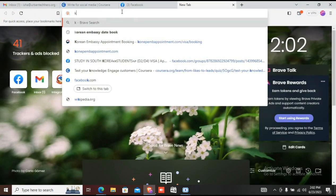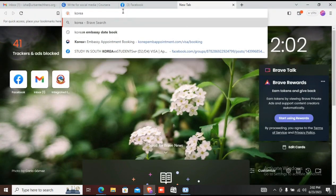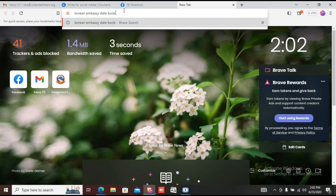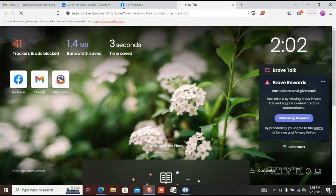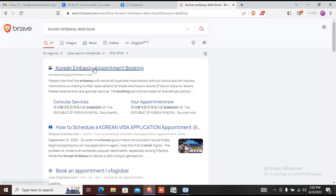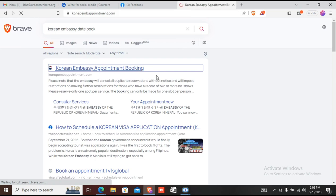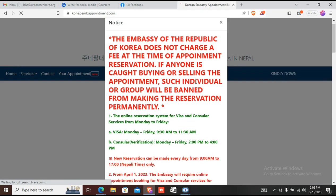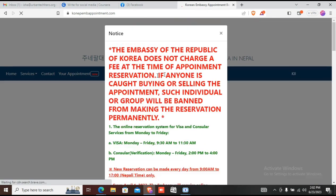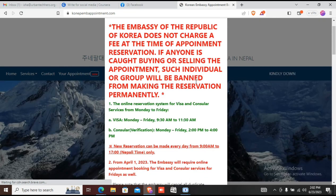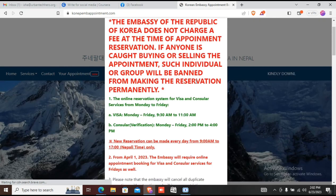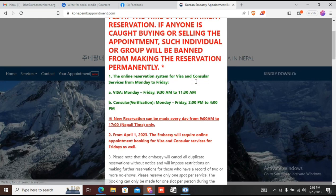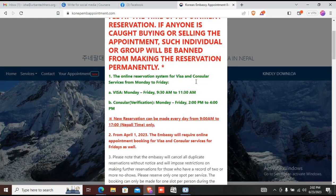I want to show you this page first. You can see how it is written in the administration. The consular visa appointment - you need to check this.